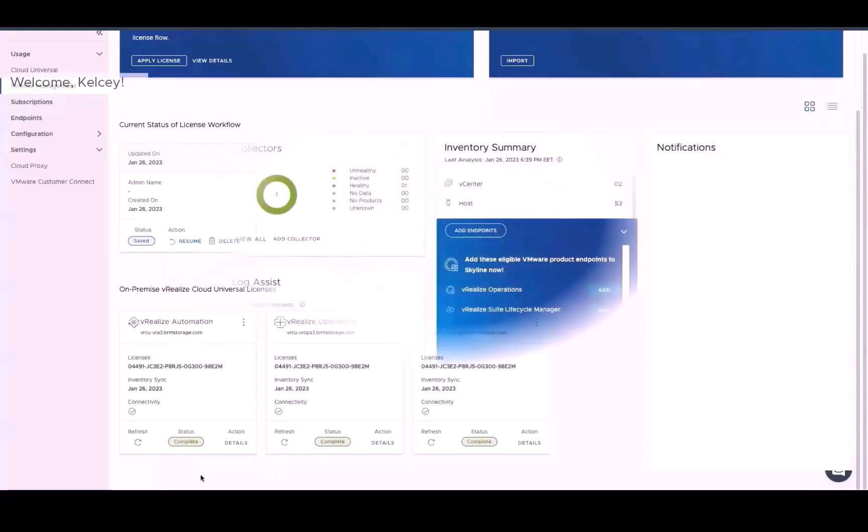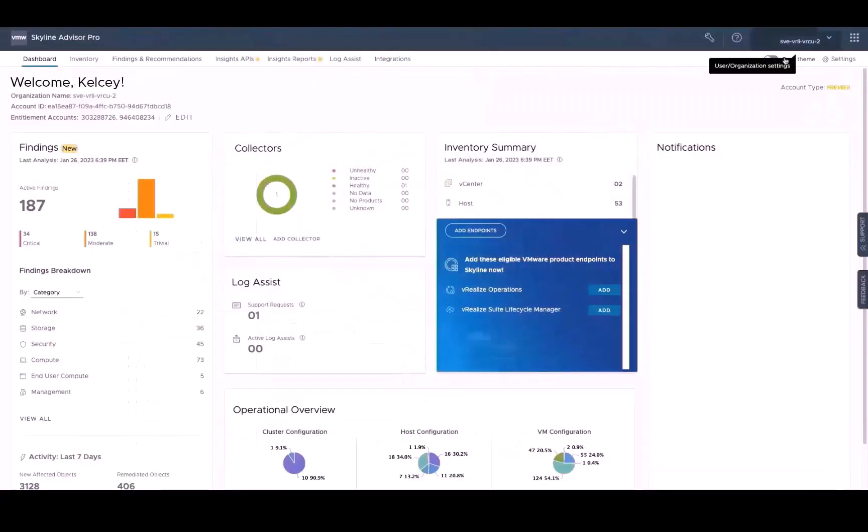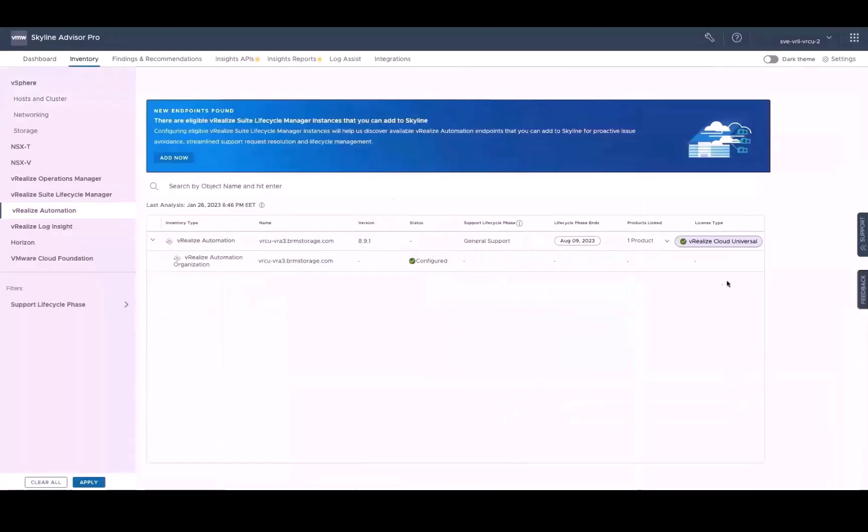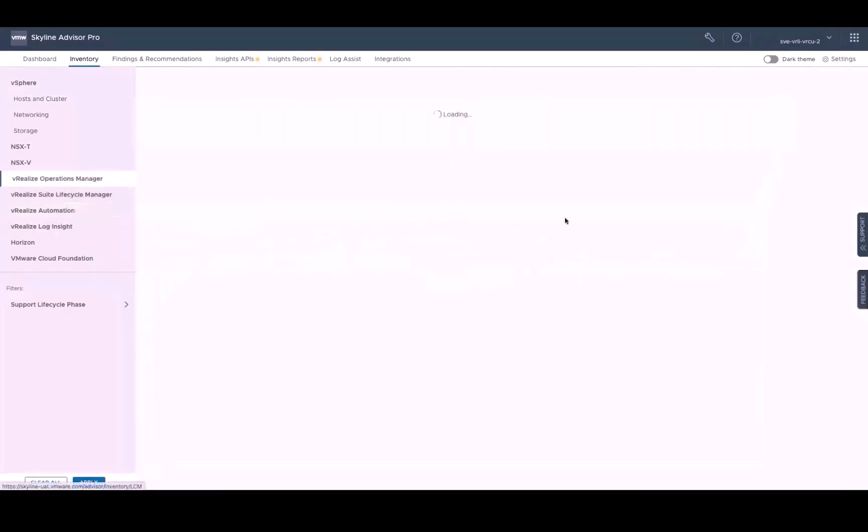At this point, we can go back to Skyline to see that the license types for all of the products that we activated from here have been updated to reflect that they're now being monitored by vRealize Cloud subscription manager. Now, please note that for the replace license keys, it may take a day before the license type is updated.